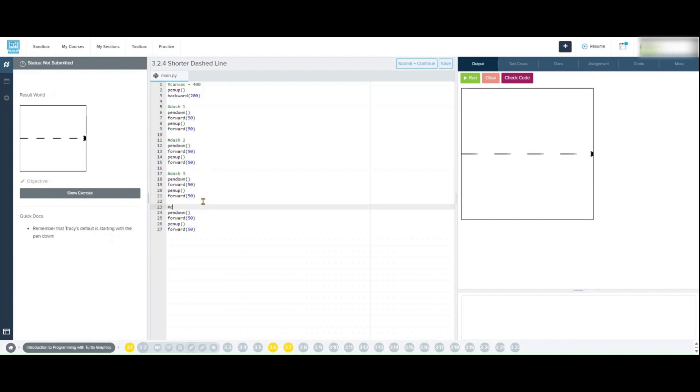If your code does not produce an image like the image in the result world pane in CodeHS, you can check the correctness of your code by clicking on the check code button.